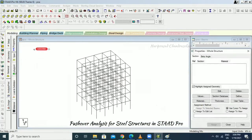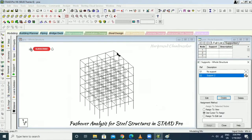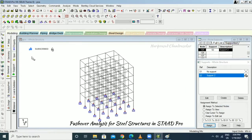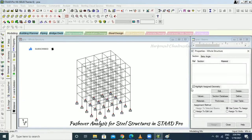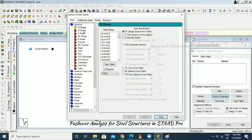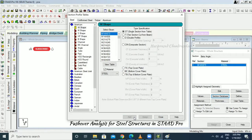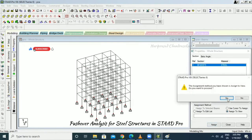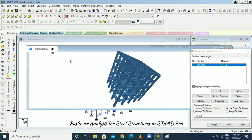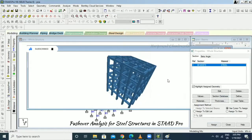First go for supports, then go to Property and select Section Database. Go to center view. In 3D rendering we can see this is a steel structure with steel columns and steel beams.